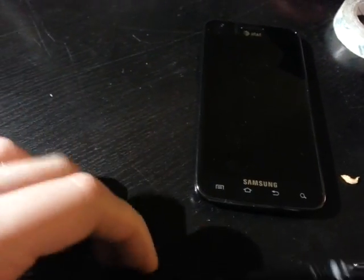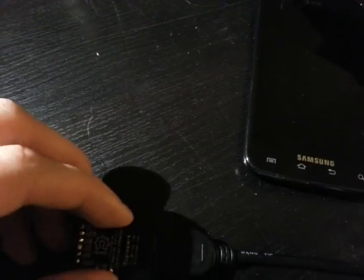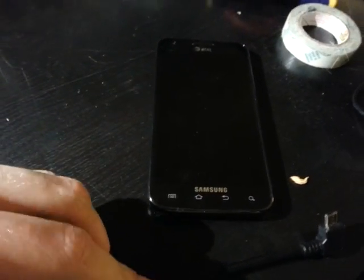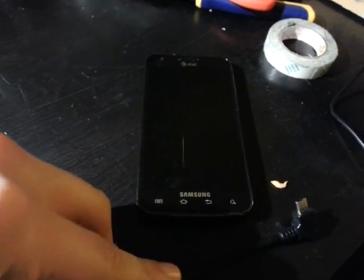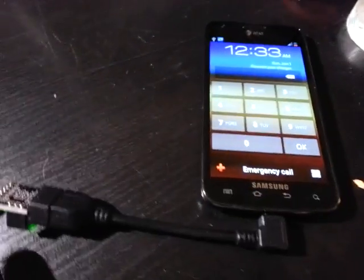I'm going to connect this through a USB on-the-go cable and show you as it brute forces a passcode on this Android device. Bear with me as I get this hooked up.